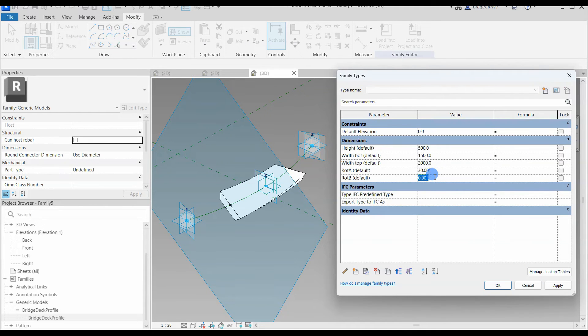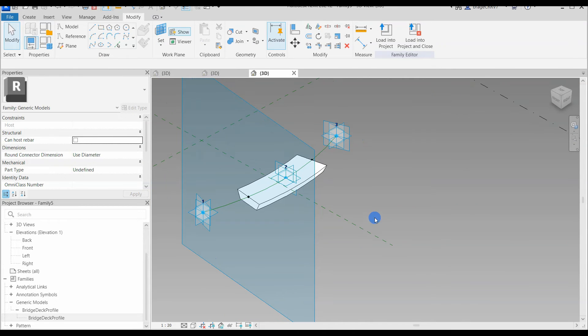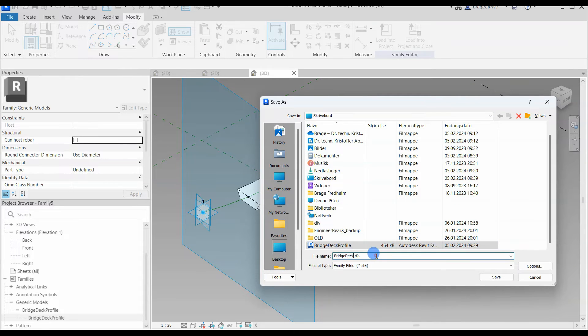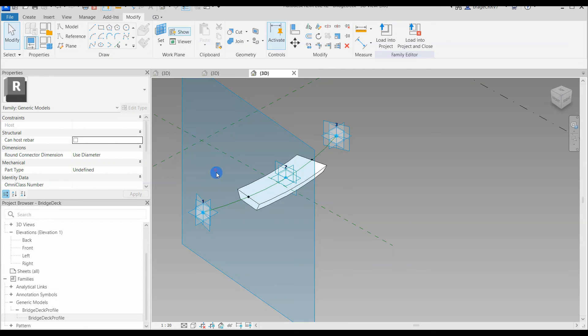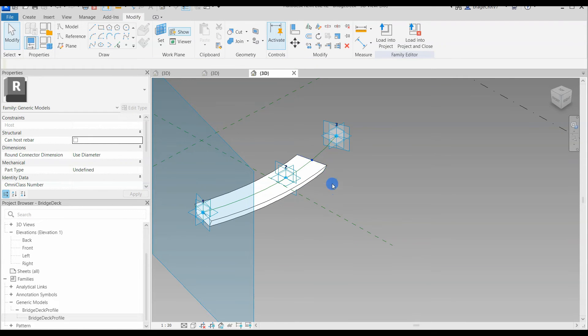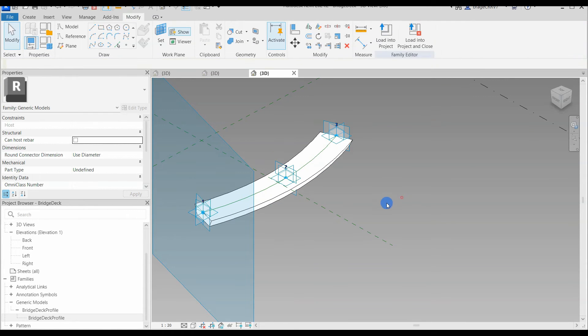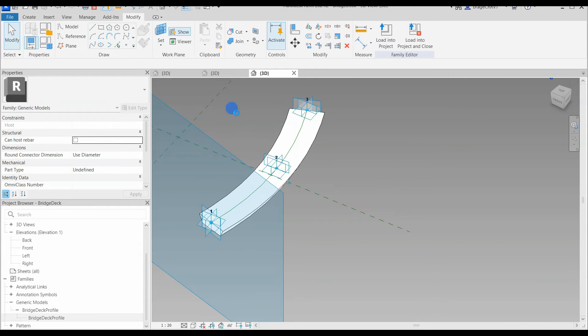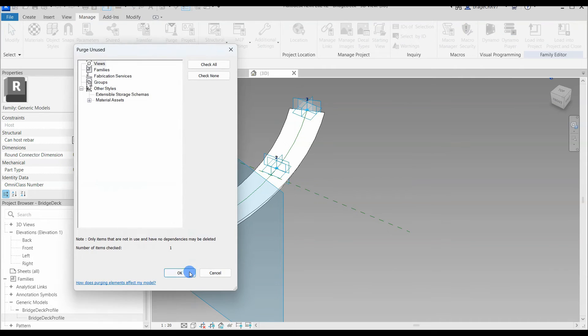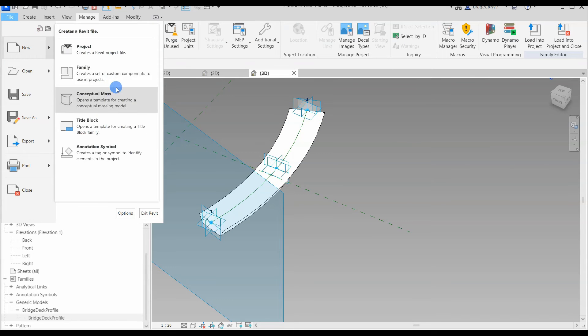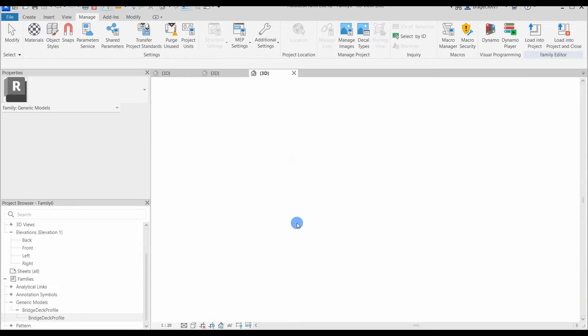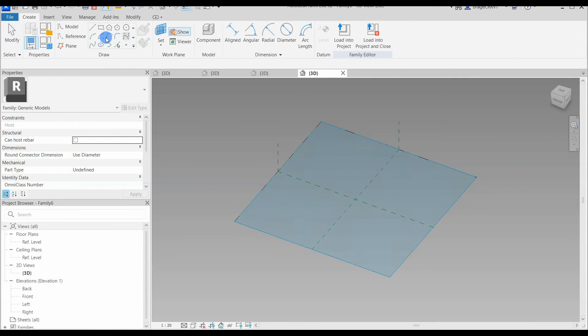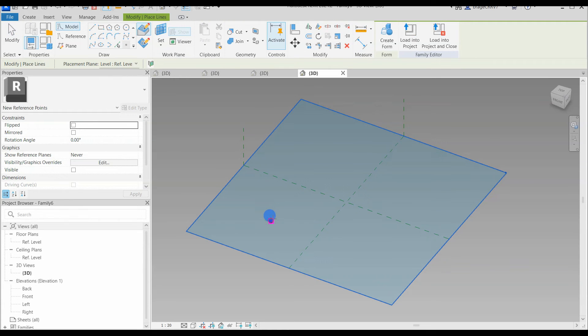We then flex the adaptive family to ensure everything functions as intended. It's wise to periodically flex the model to verify its functionality. Absolutely lovely, it functions precisely as I envisioned. So we go ahead and save our family on the desktop with a logical name, extend the reference points all the way to the end of the spline where they converge with our adaptive point. We then purge our family to remove unused objects to improve performance and reduce file size. So this configuration could serve as the completed bridge deck suitable for a small curved bridge or a section of a larger bridge. However, let's proceed one step further.